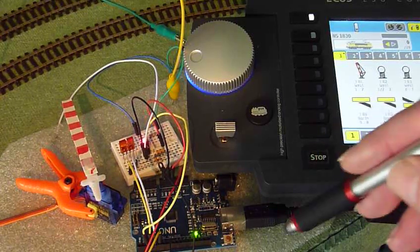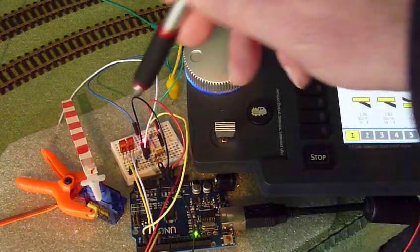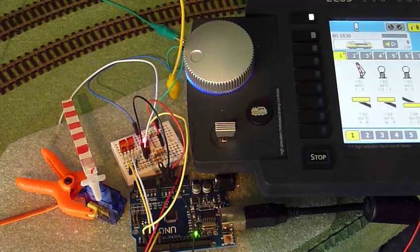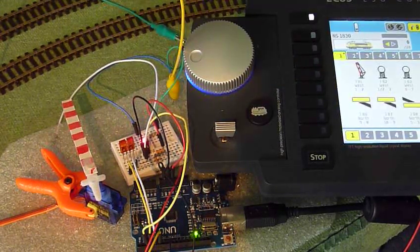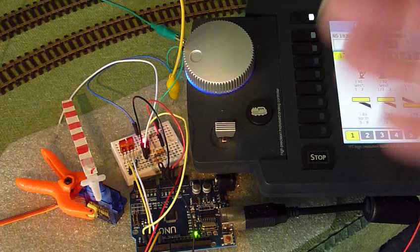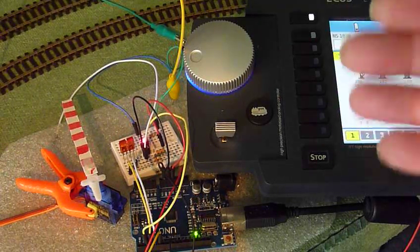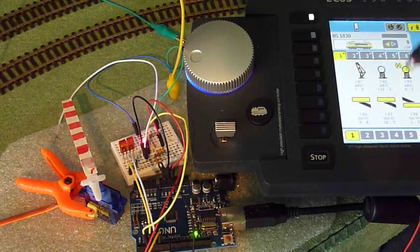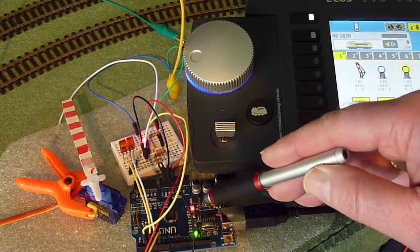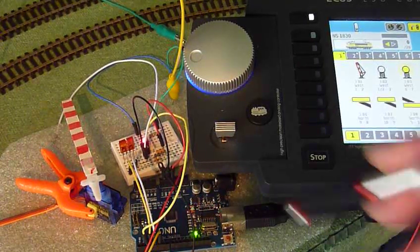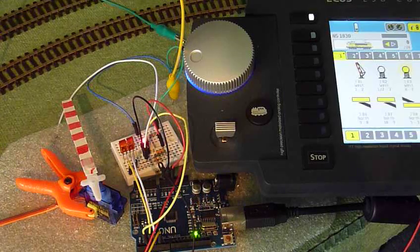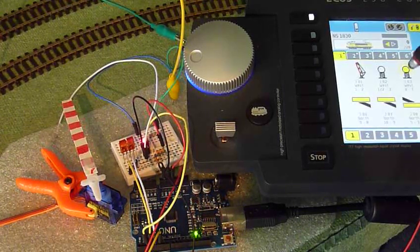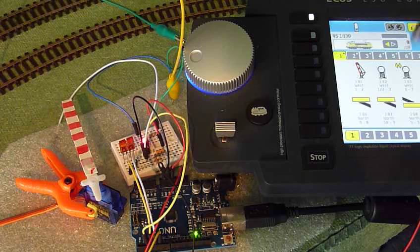Then we have a flasher function. The flasher function we have already seen here with the railway crossing. Every flasher has two outputs. You can use both or you can use just one. Let me activate the flasher over here. As you can see, the light is blinking. The time, the uptime and the downtime are separately configurable. And if I stop it, it stops of course blinking.